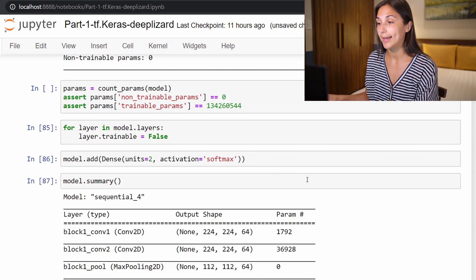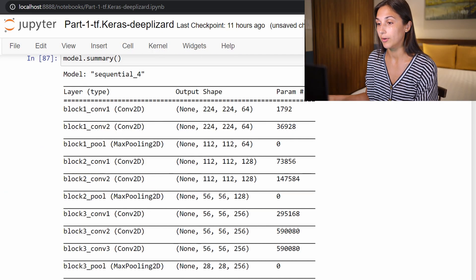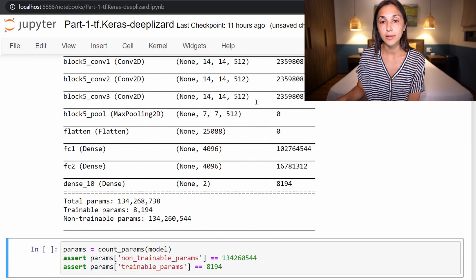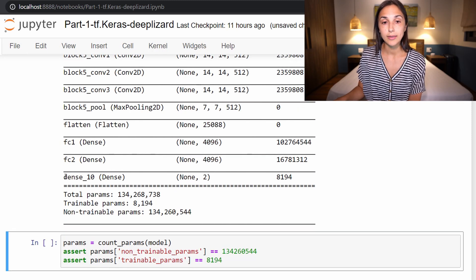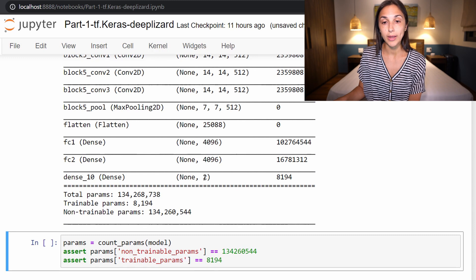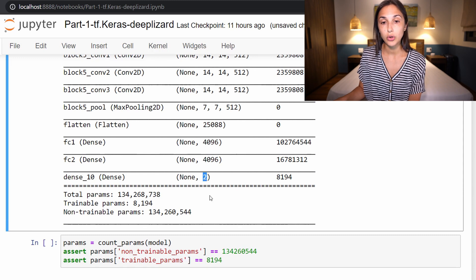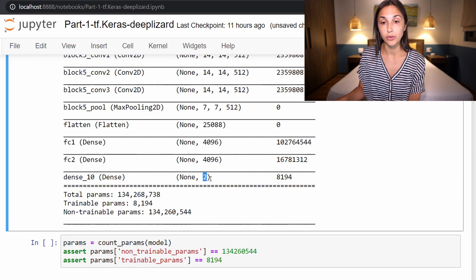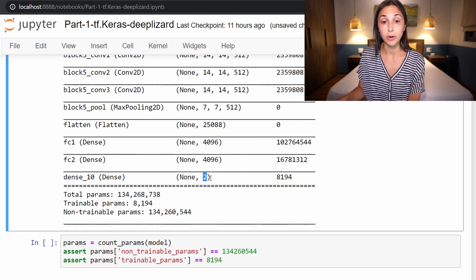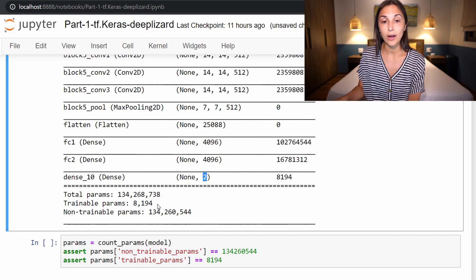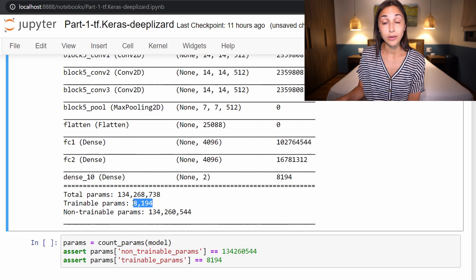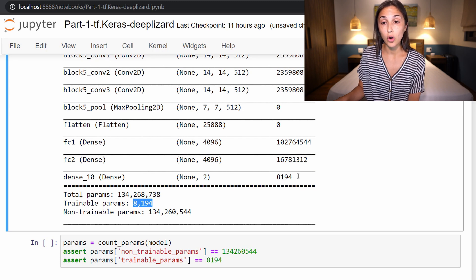So we add that. Now since we have set all of the previous layers to not be trainable, we can see that actually only our last output layer, that's going to be the only trainable layer in the entire model. And like I said before, that's because we already know that VGG16 has already learned the features of cats and dogs during its original training. So we only need to retrain this output layer to classify two output classes.